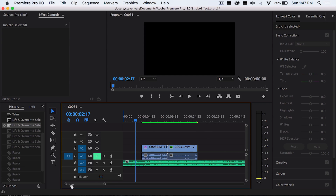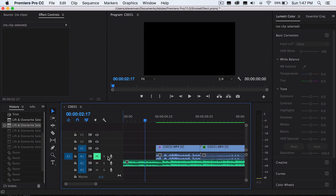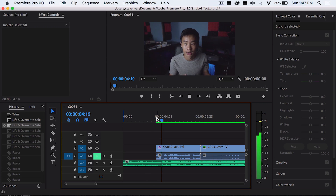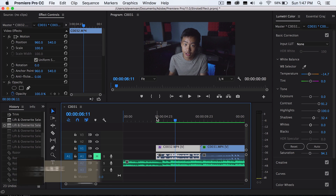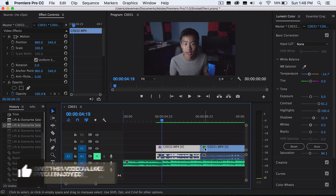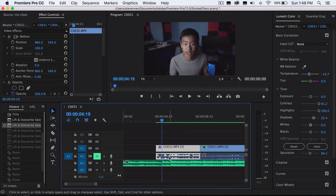There are going to be two different variations. The first thing you want to do is find the right music where the beat drops. For the song I'm using, it's a very subtle drop, but you can still kind of hear it. You can see it drops right there — it could be very subtle, it could be really loud. It doesn't really matter as long as there's a drop. You just want to start from that point right here.